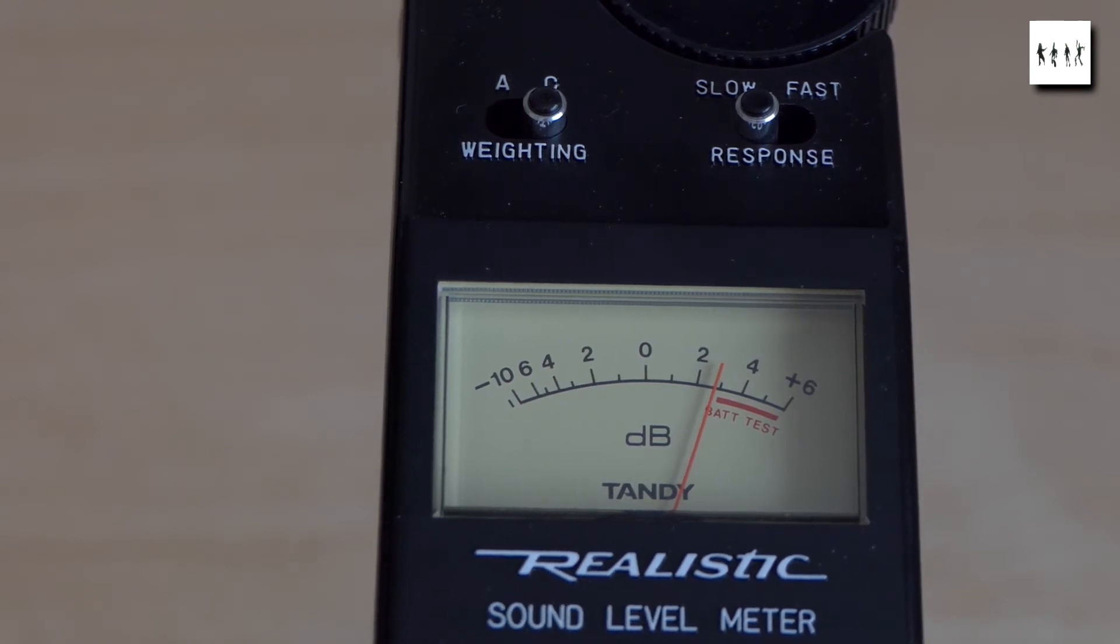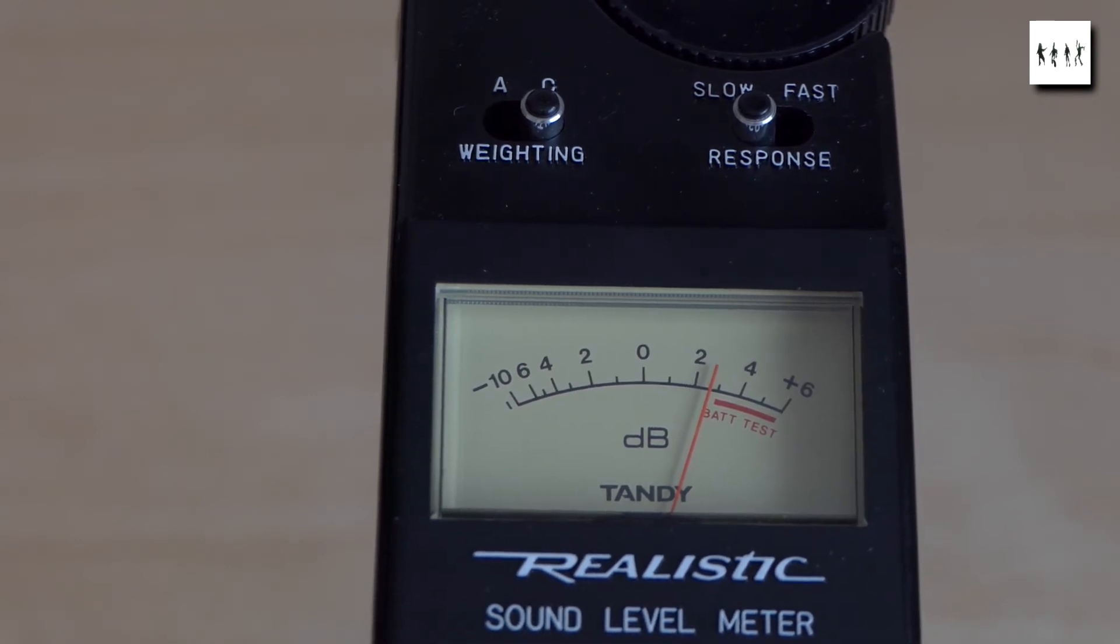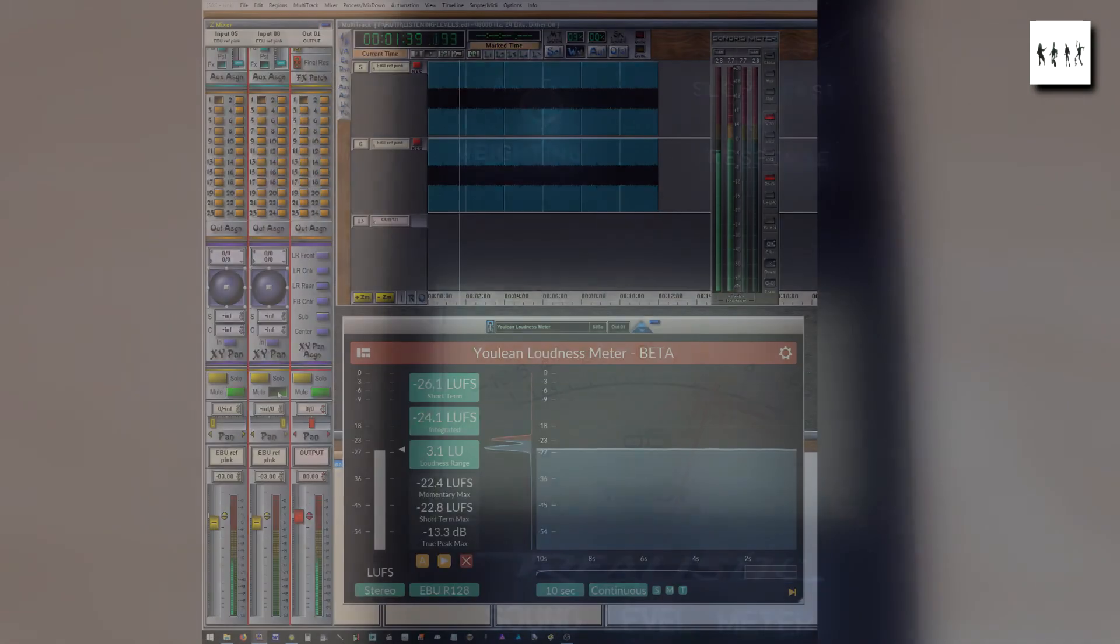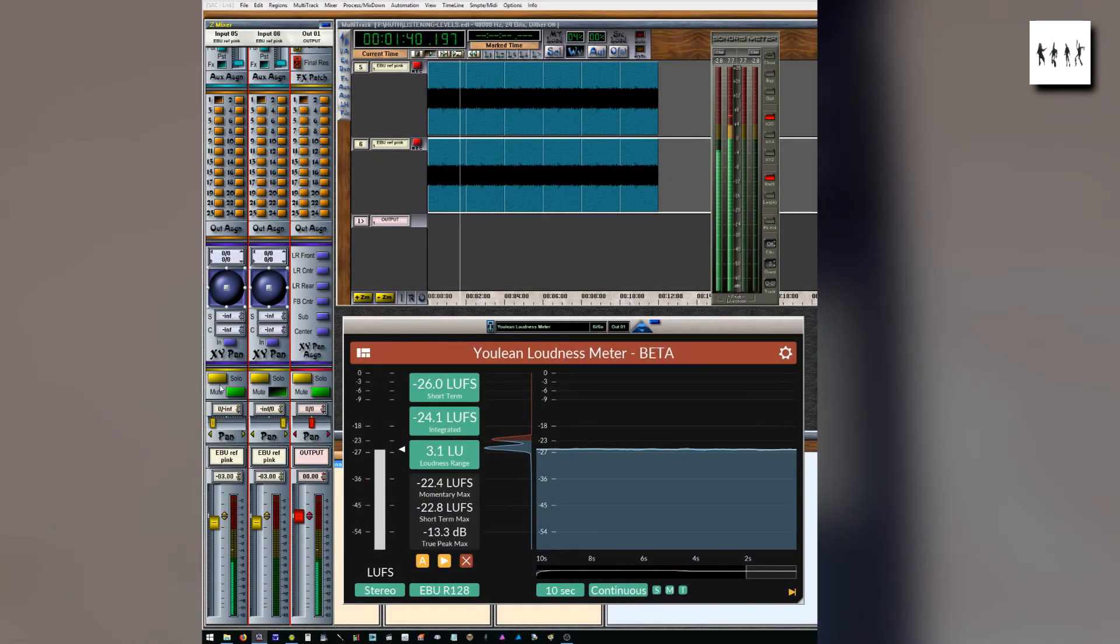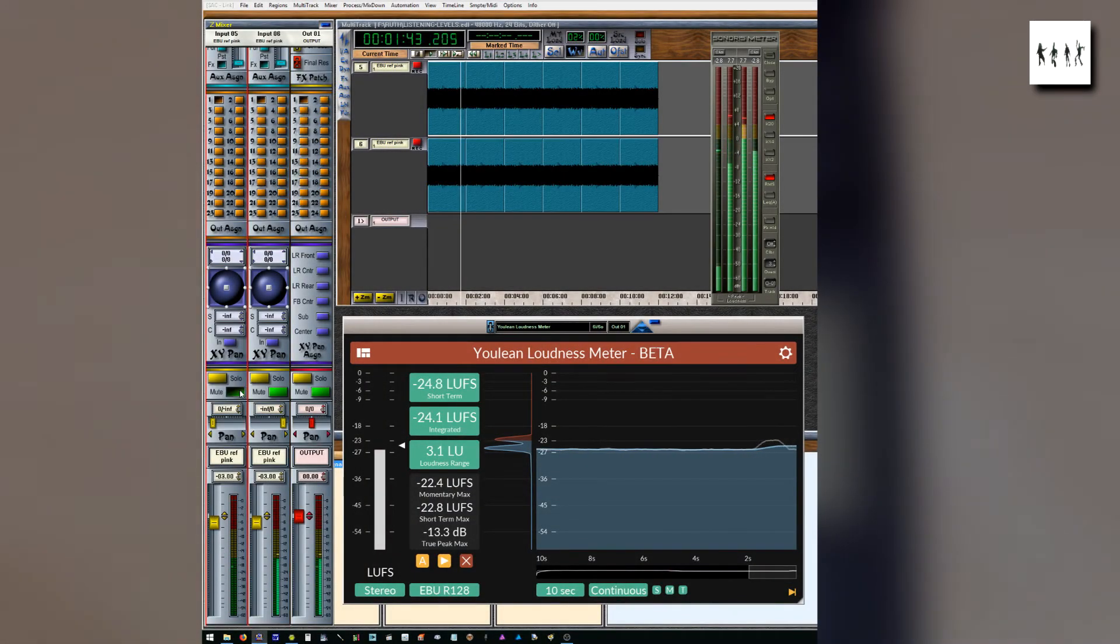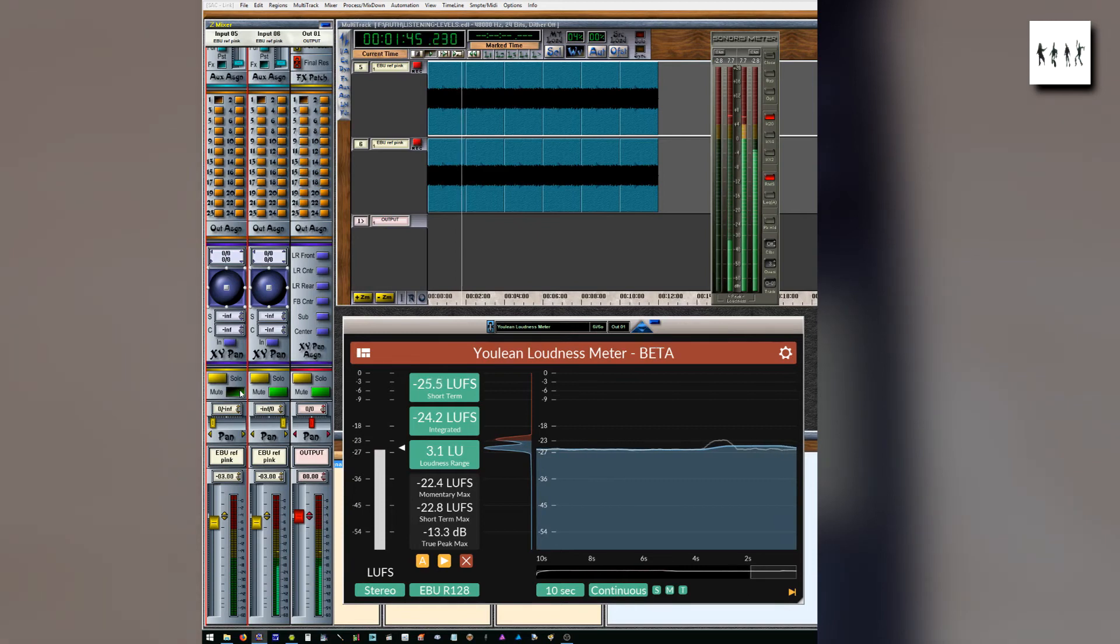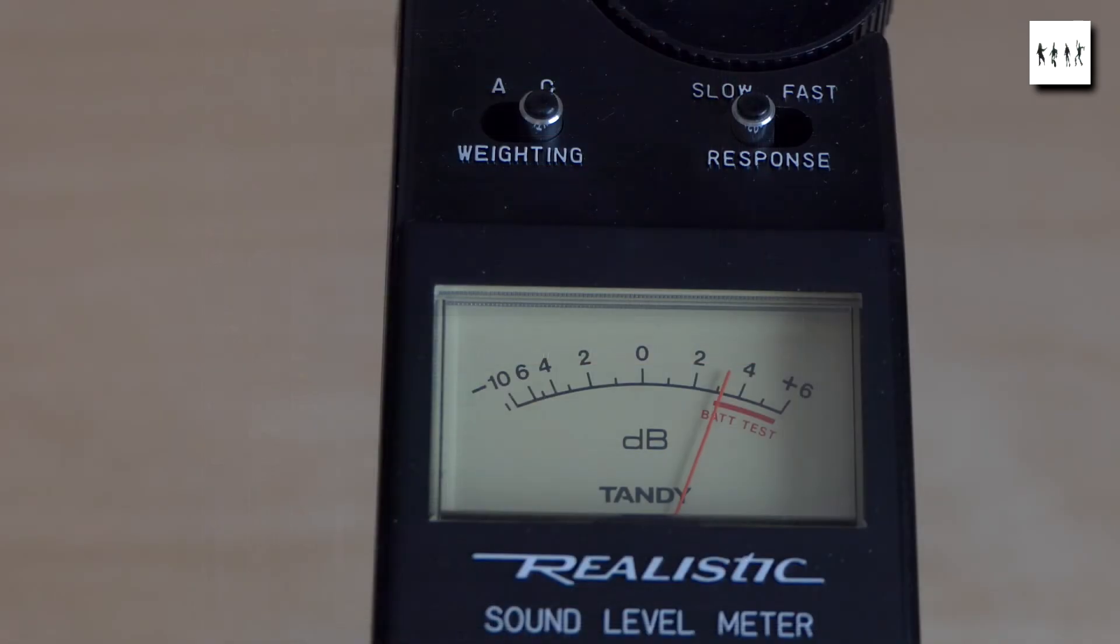Then I mute left and right channels in turn and use the active monitor speaker controls to set the listening point level to 73 dB SPL with my trusty Radio Shack sound level meter set to C-Weighting slow response.